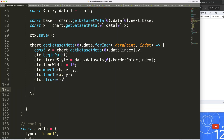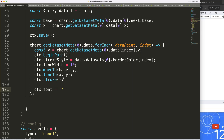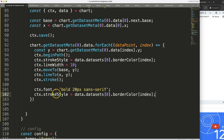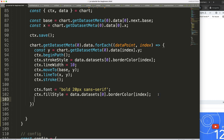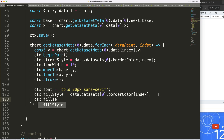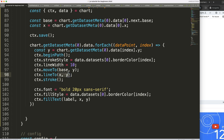Now I want to add the data labels. First, set `ctx.font` to bold 20px and the font family to 'sans-serif'. Then copy the color for `ctx.fillStyle` — instead of stroke, I want to fill the font with that color. Then use `ctx.fillText` with the label, and X and Y coordinates.